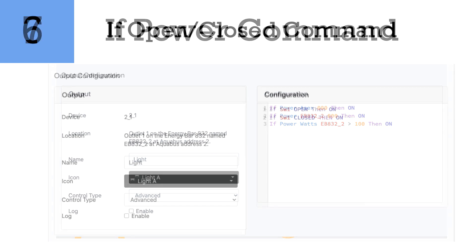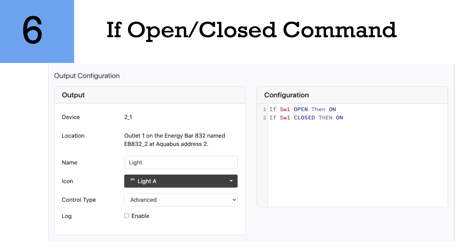Number six is the basic if open or close command. So for instance, if you have a switch or a leak detector or possibly an optical sensor, you would use the open or close command. If switch one for instance was to open then on, or if switch one was to close then on. Very basic if open or close command. If something was open then something happened, if something is closed then something happened.